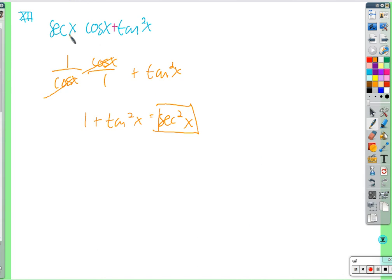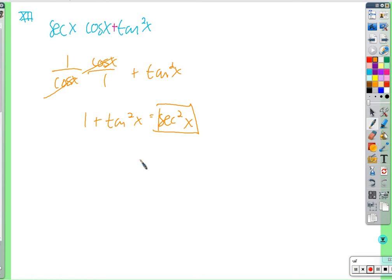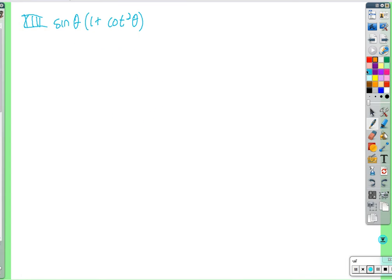So we wrote these in terms of sine and cosine. Anytime there's multiplication or division, write in terms of sine and cosine — something will probably cancel. When we have addition, subtraction, and squared things, a Pythagorean identity will often fall out.